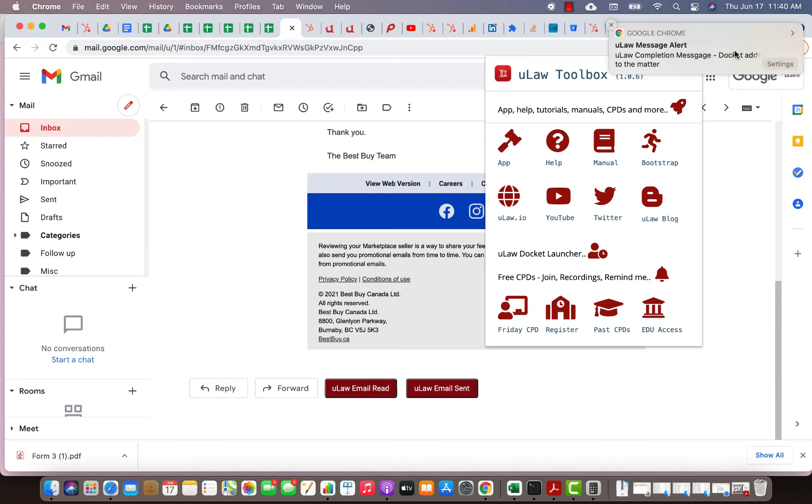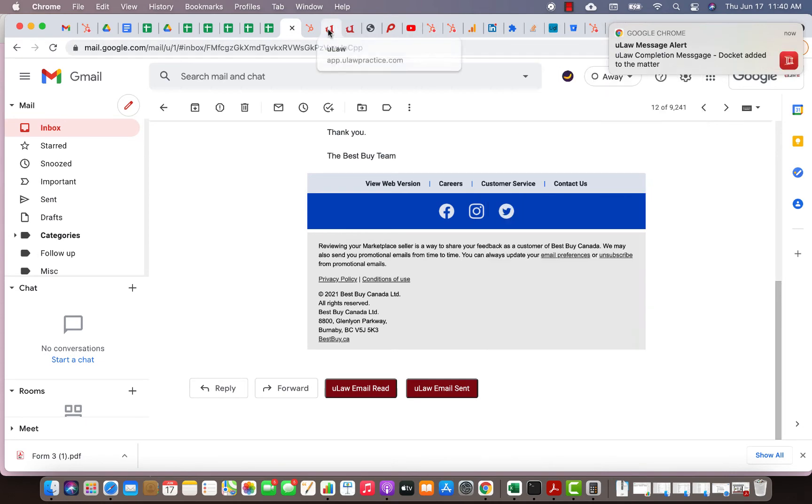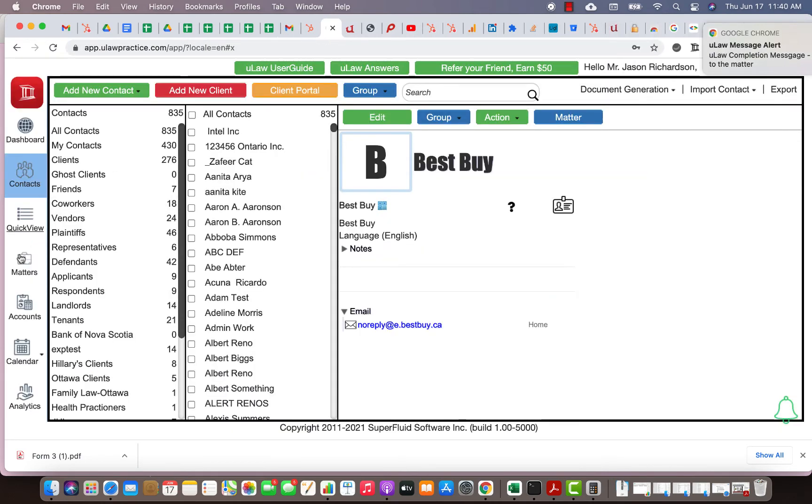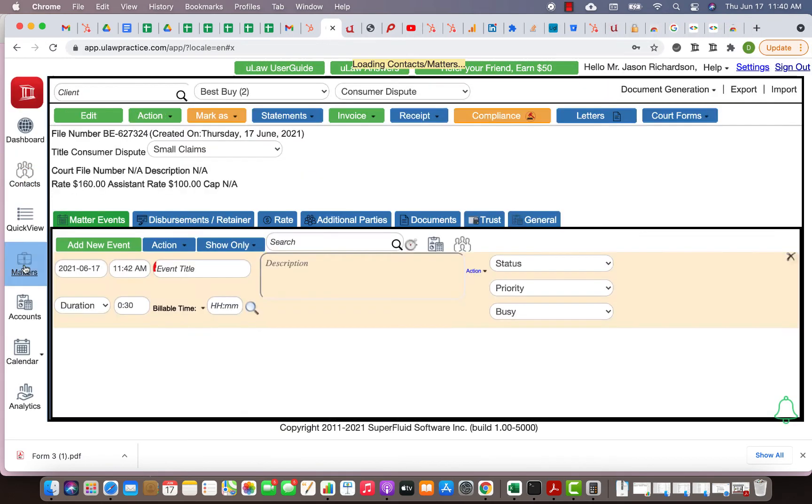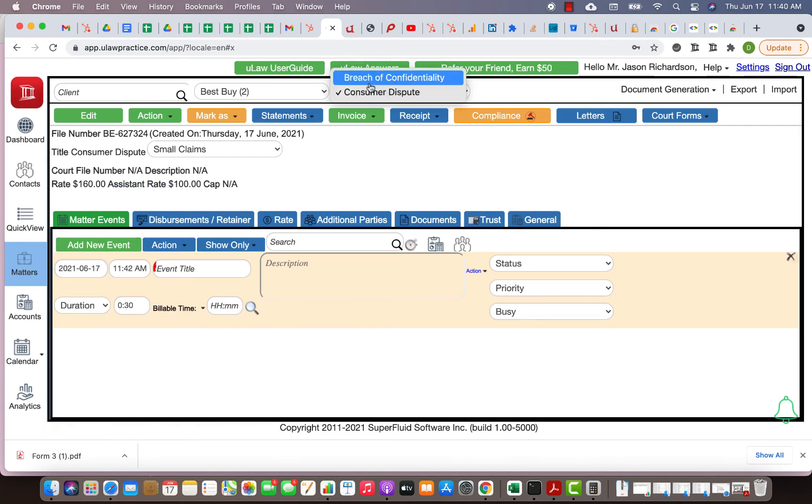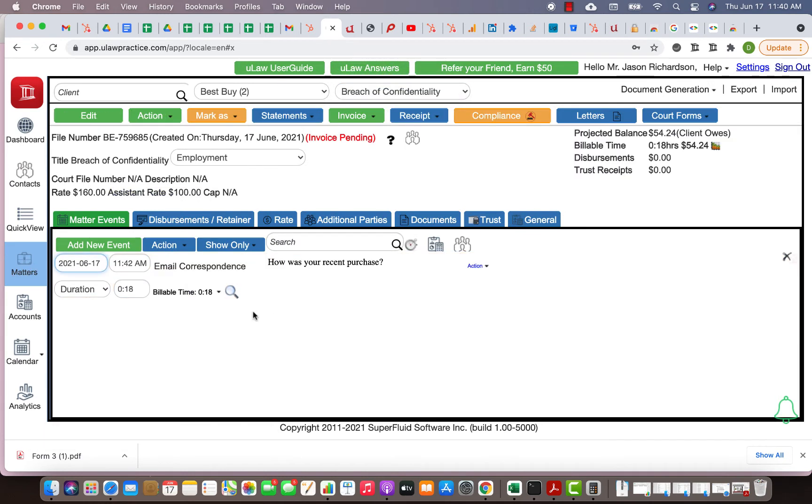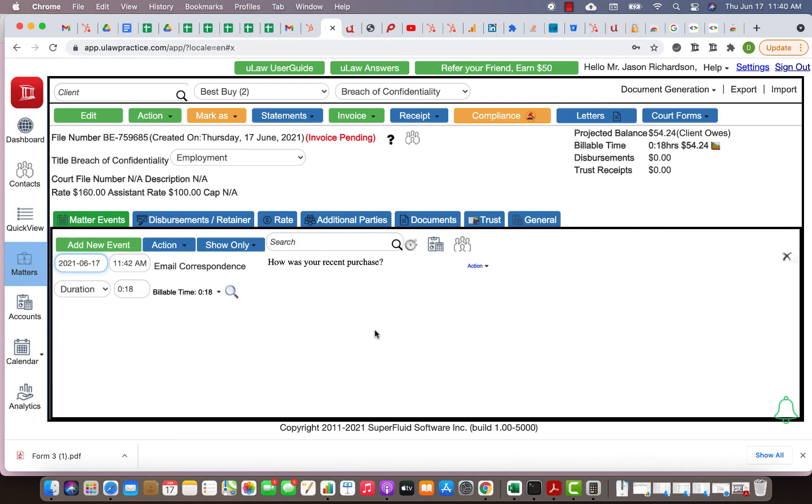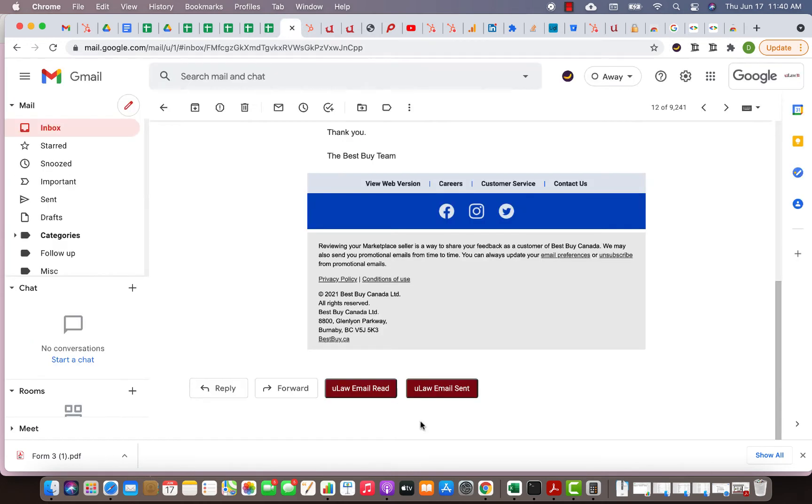You now wait for a message here to say that ULAW has completed that docket. There you go, it says the docket has been added to the matter. Now if you go to the matter and hit the matter button here and go to breach of confidentiality, you should see the docket here. 11:42 PM, 18 minutes, email correspondence, how was your purchase.